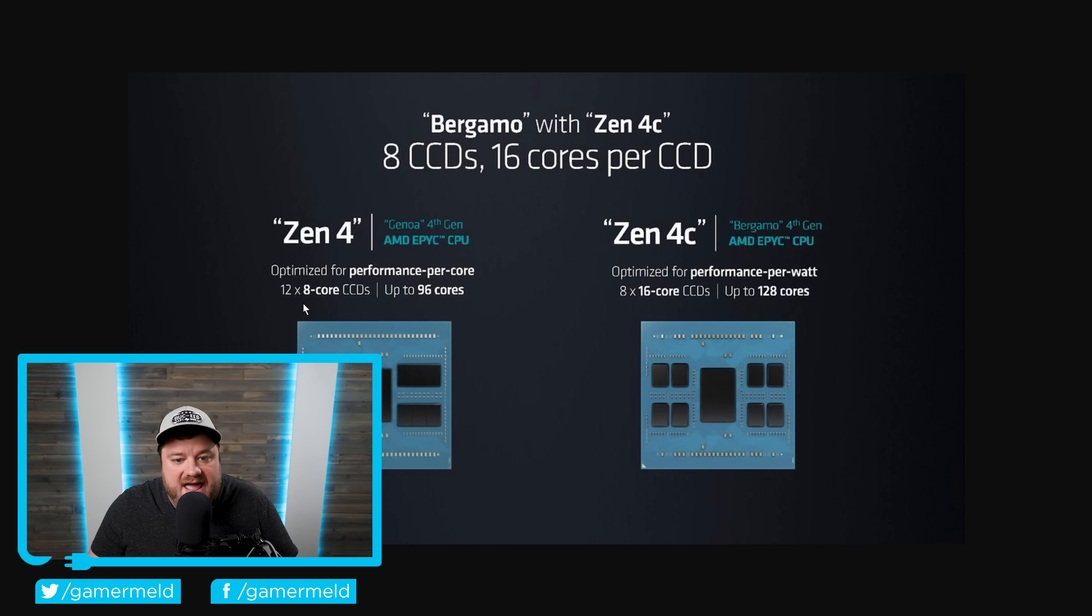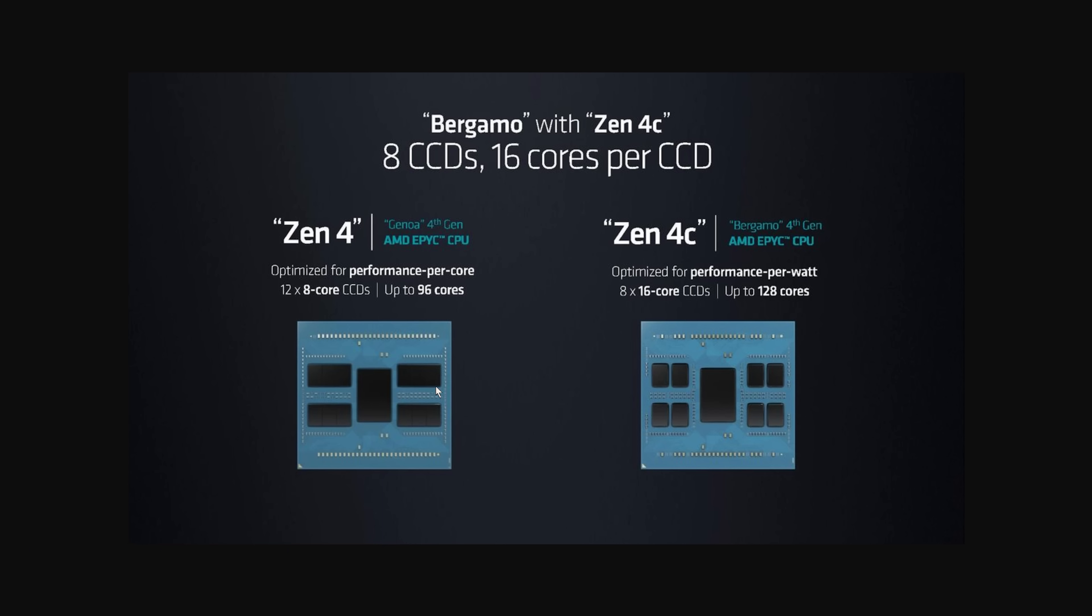Now, this says it's 16 cores per CCD, but not really. They're sort of separated into two CCXs, each with 8 cores. Either way, as you can see with this one, EPYC Genoa, it has 12 times 8 core CCDs.